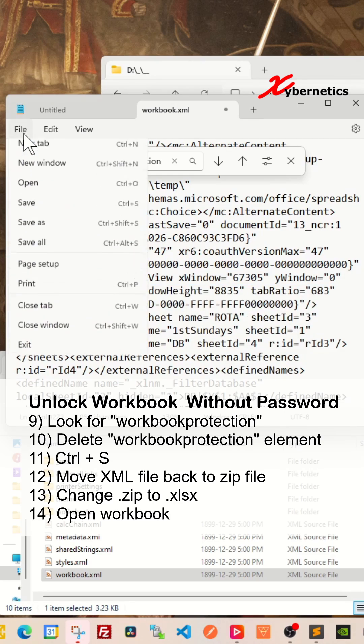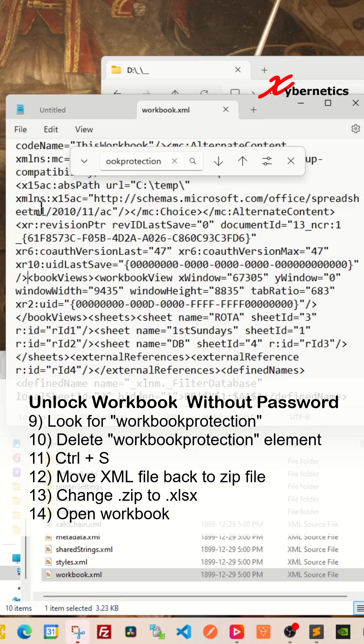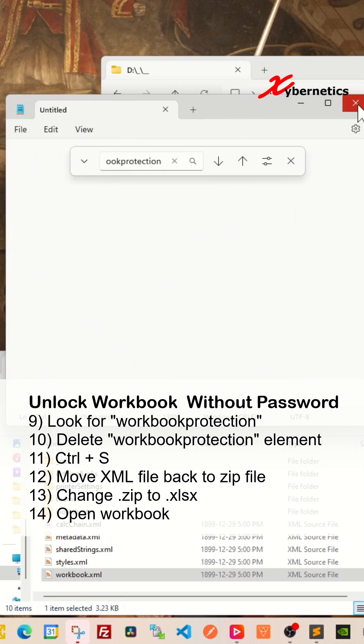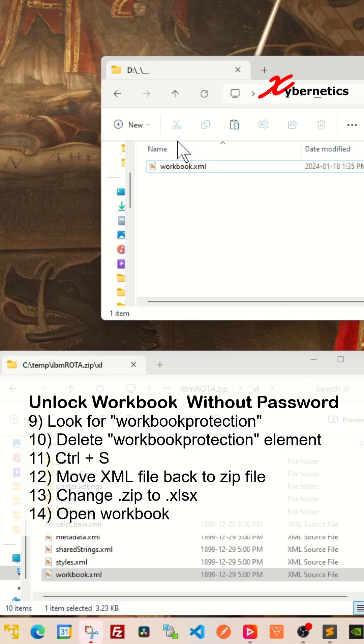Now you're going to go to File and save it. Once that's done, you're going to close your notepad like this. And now this is your edited version of the workbook XML.